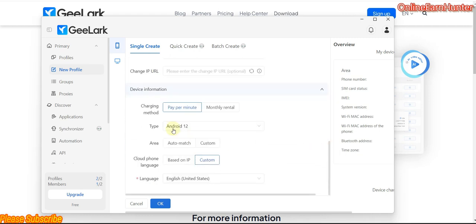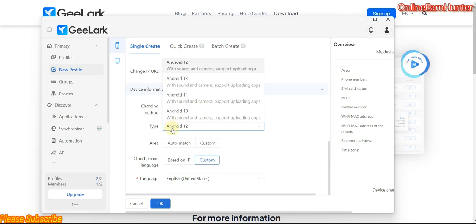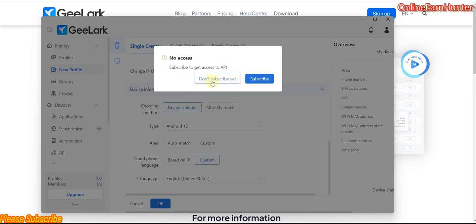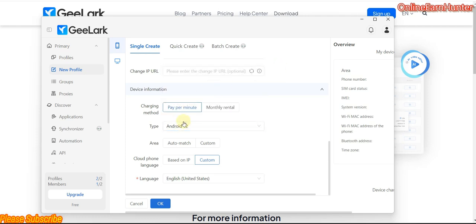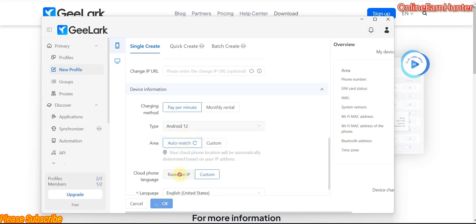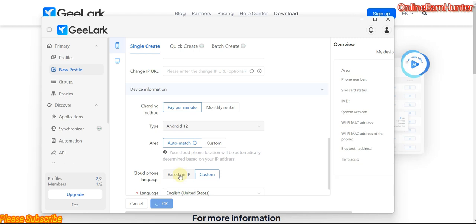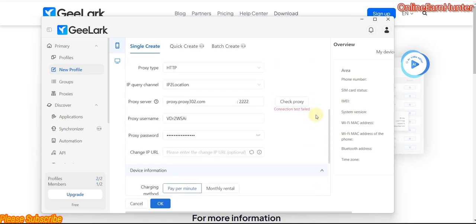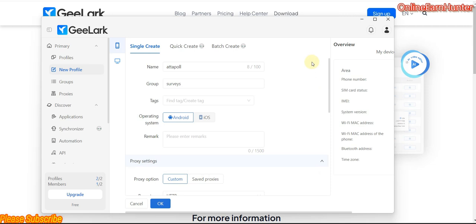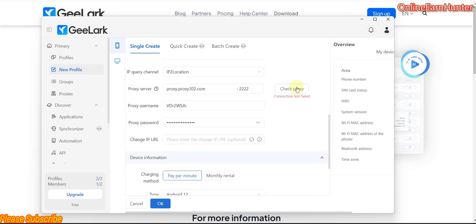Under here, you can choose the Android operating system version you want. For the free subscription, I can only use Android 12. For other Android versions, I have to subscribe. My smartphone location will automatically be determined by IP address — that's the best setup. That's it, nothing else complicated. That's how you set up an Android profile using the G-Luck software.